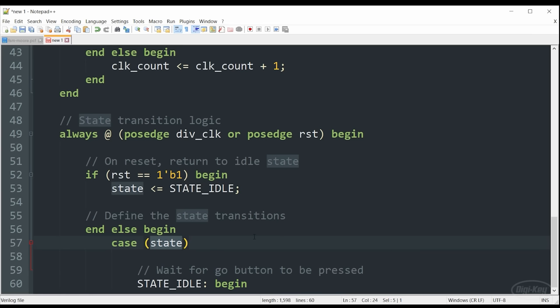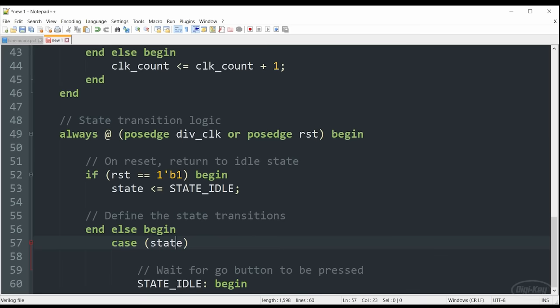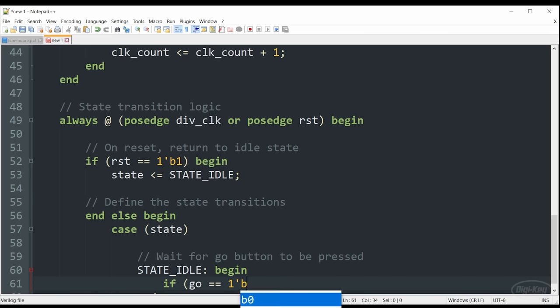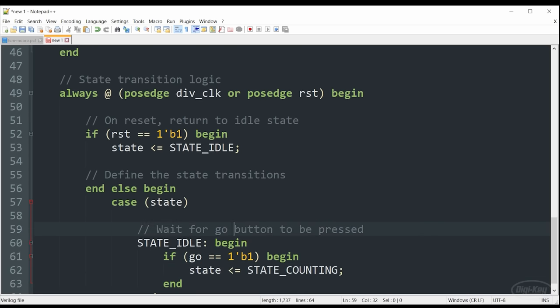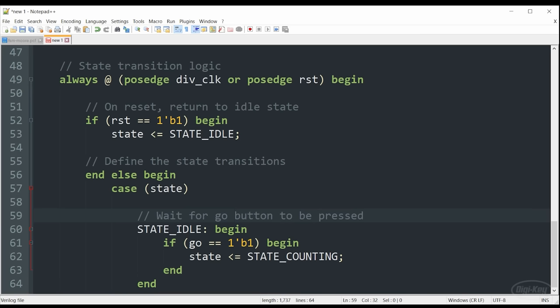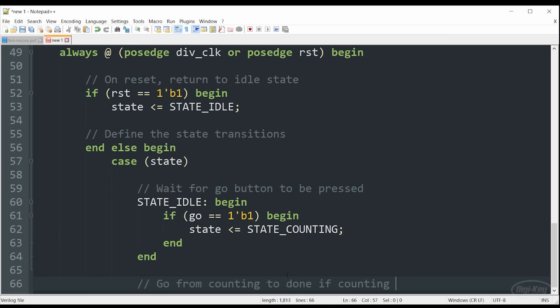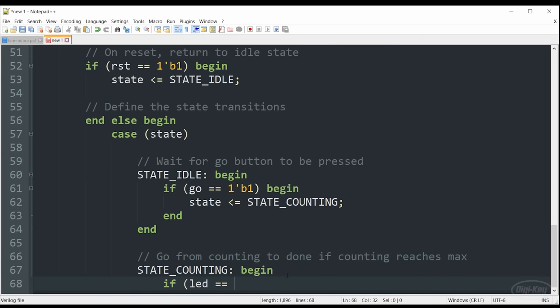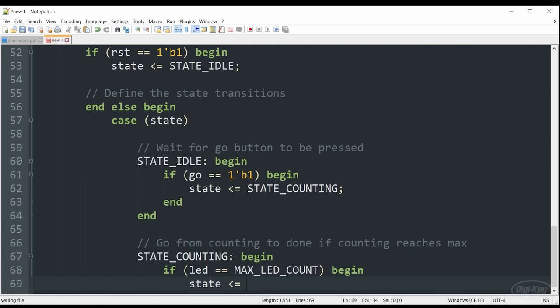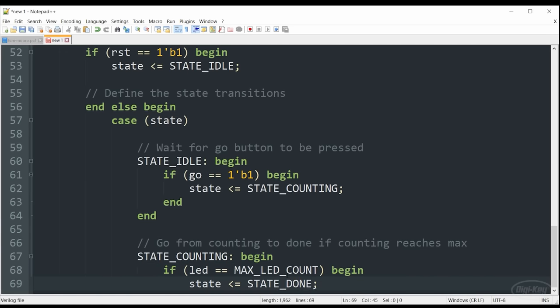So we do that by saying case, the name of our container here, which is state, and then we have our label. So state idle, if state is equal to state idle, everything in between this begin and end will execute, excluding all the other options that we will create in a minute. For state idle, all that's going to happen is the state machine will continue to execute or continue to do nothing. It will idle until it gets a signal from our go button. And if go goes high, meaning we've pressed the button, it will update the state to counting.